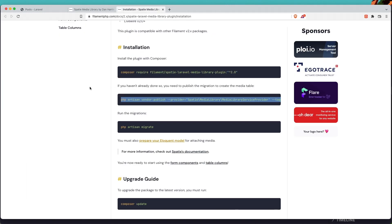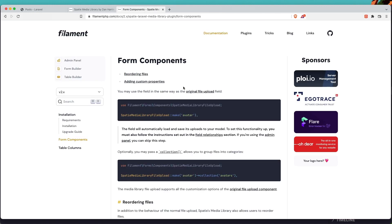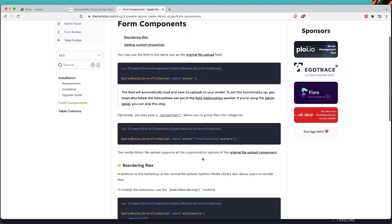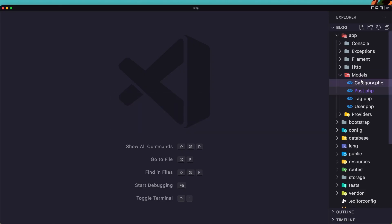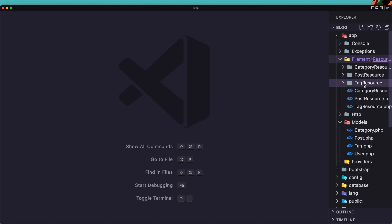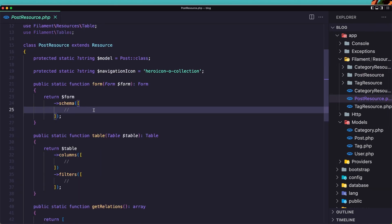Now let's look at the form components and table columns. Let's go first to form components — we need the Spatie media library file upload, or we can also use the collection. Let's go to the Filament Post resource and create our form by adding our fields.